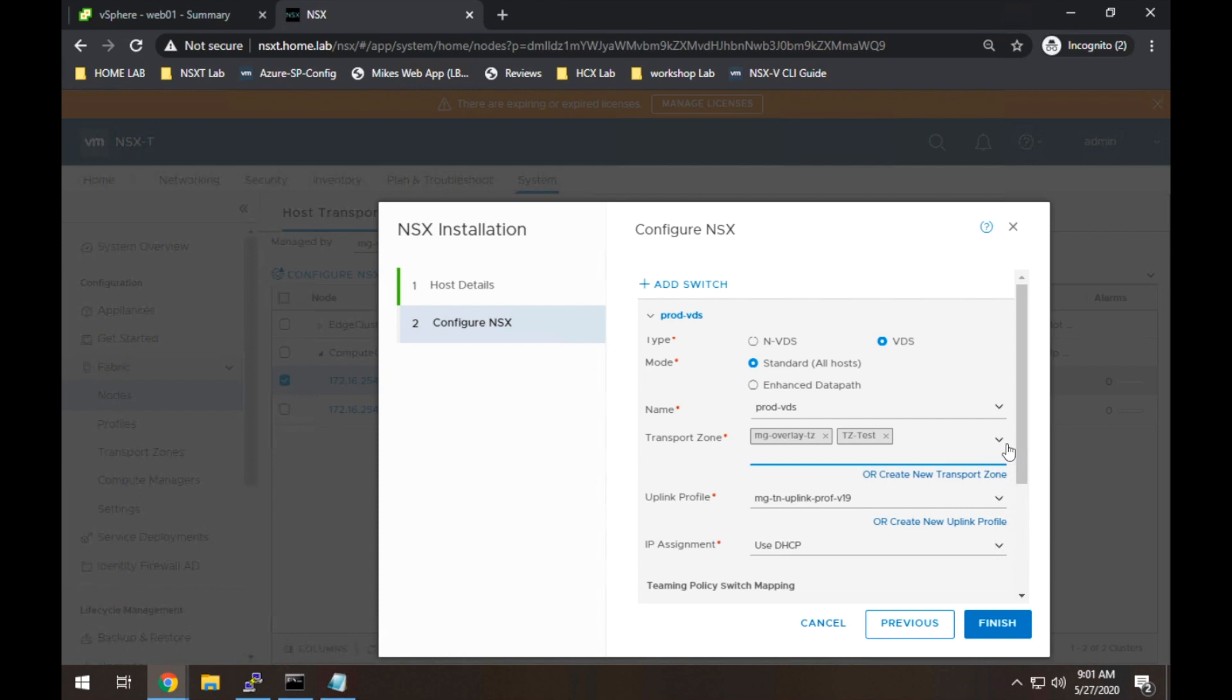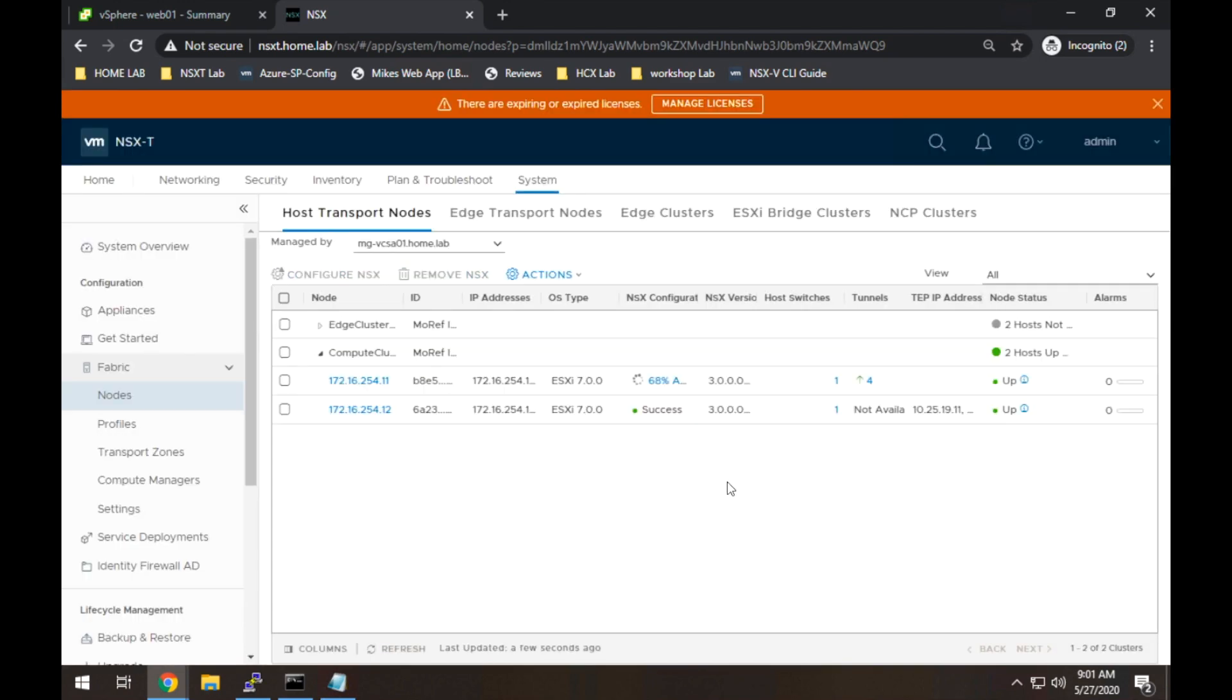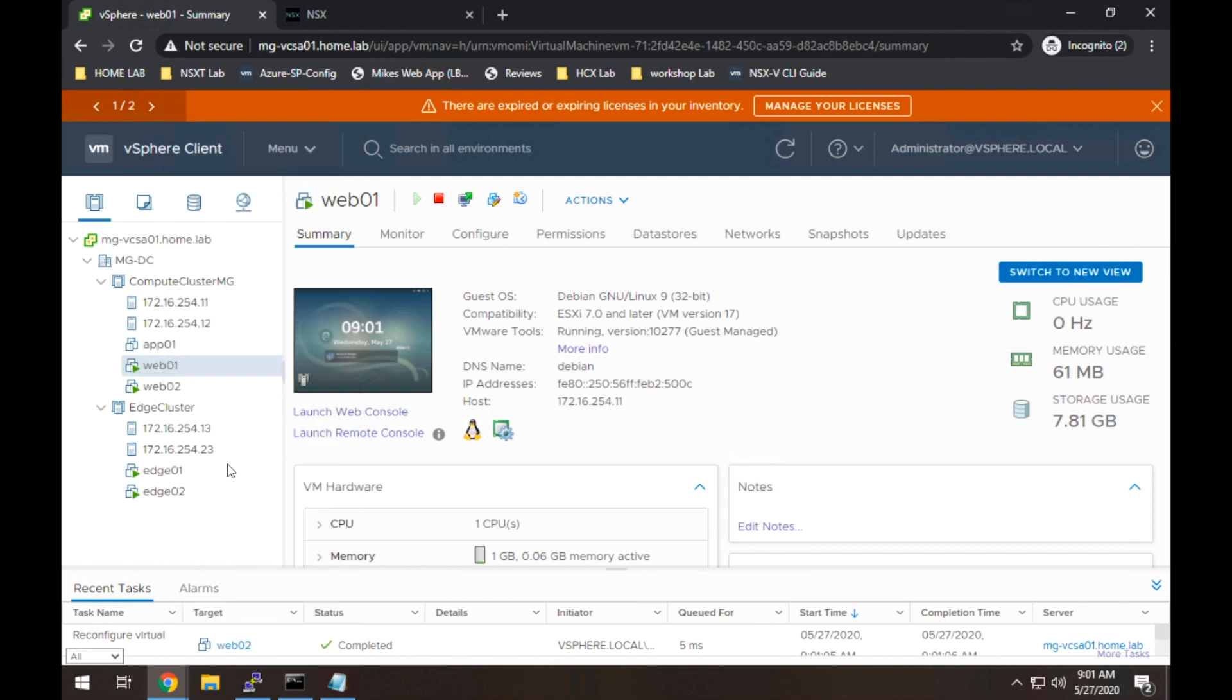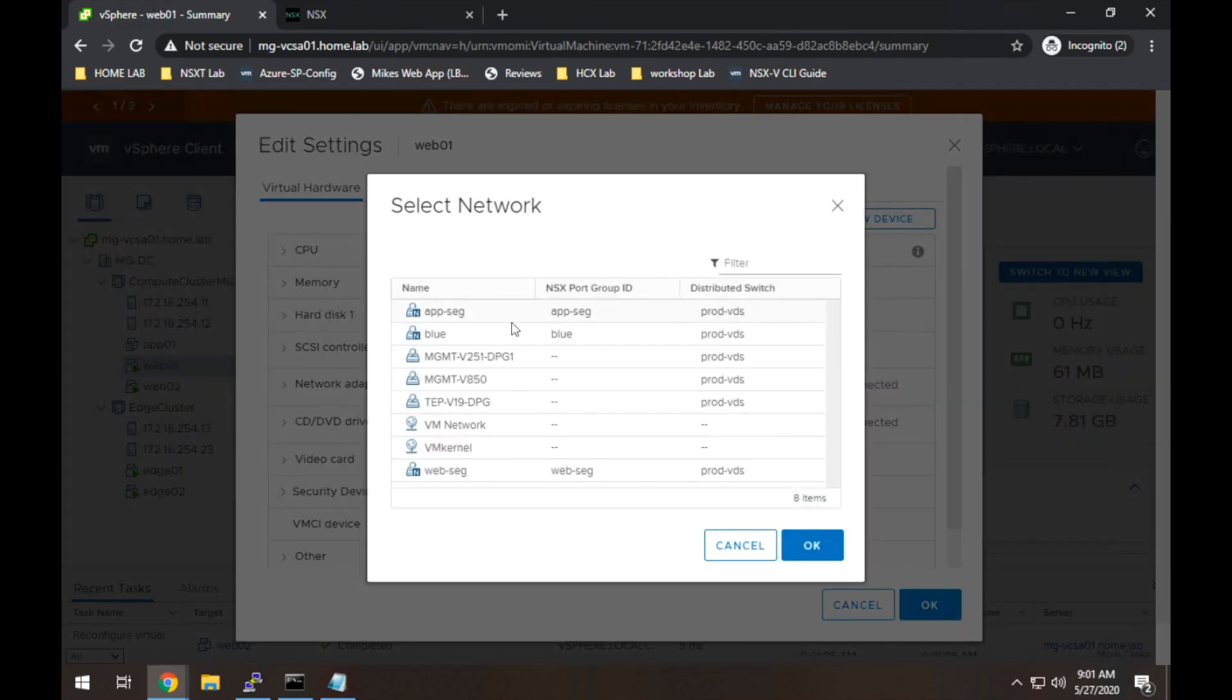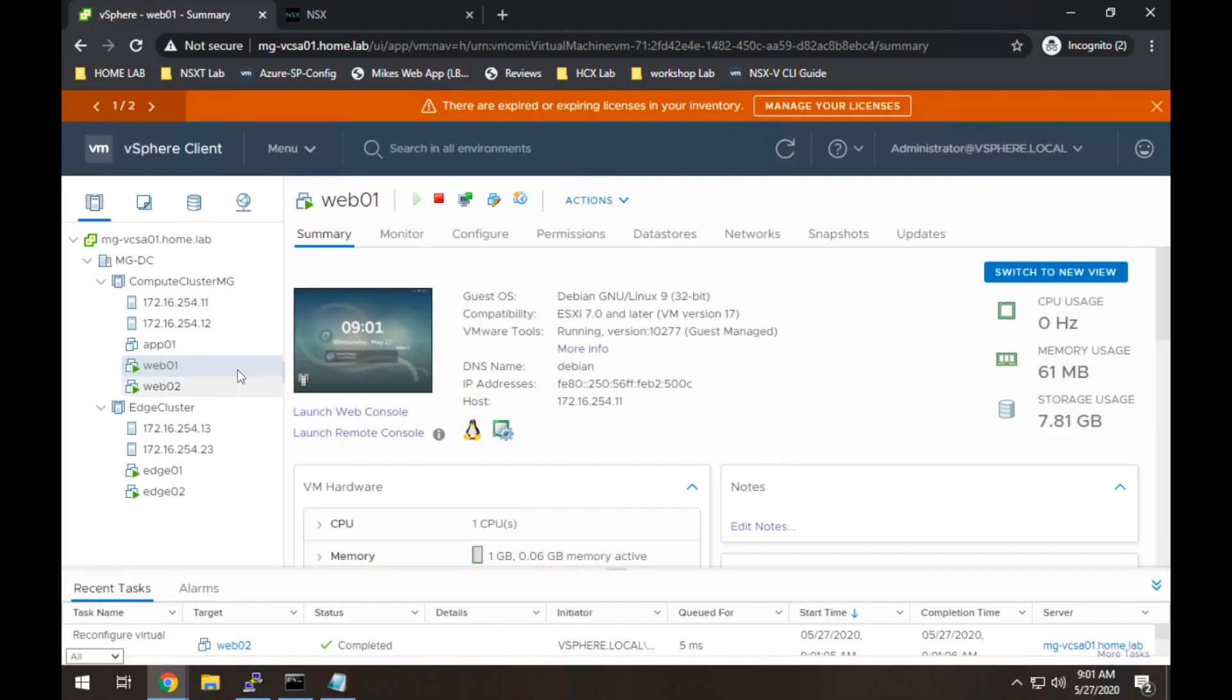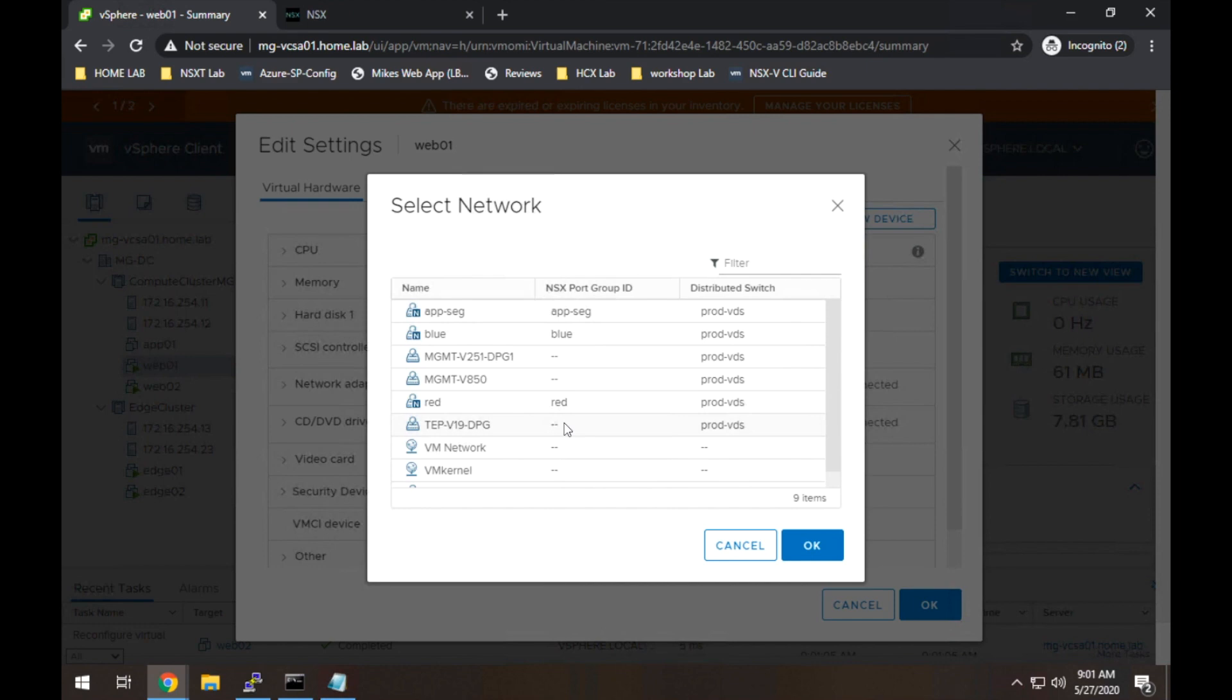So all we have to do is go here and select TZ-Prod. Since that's our correct transport zone. Head back to vCenter. And now I should see the red and blue network. It'll just take a second to refresh. And there we have it. Both networks are now showing up.